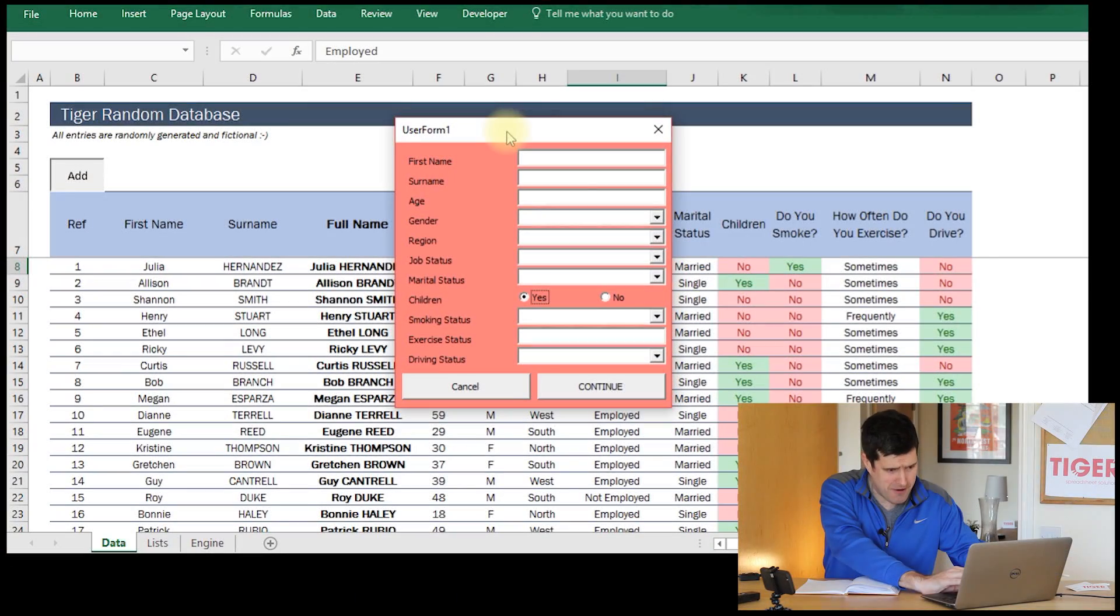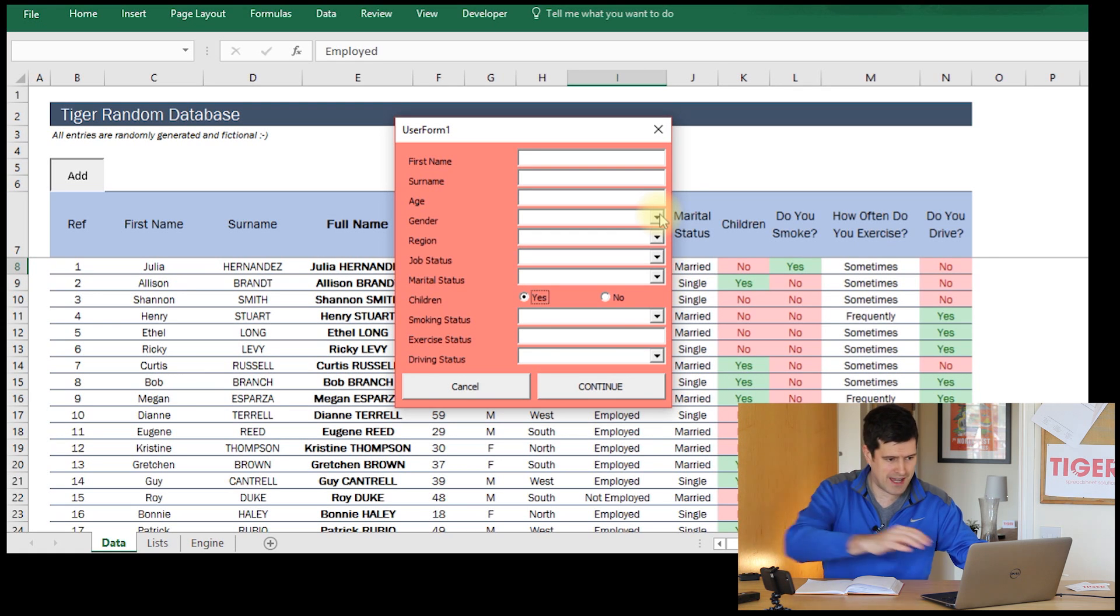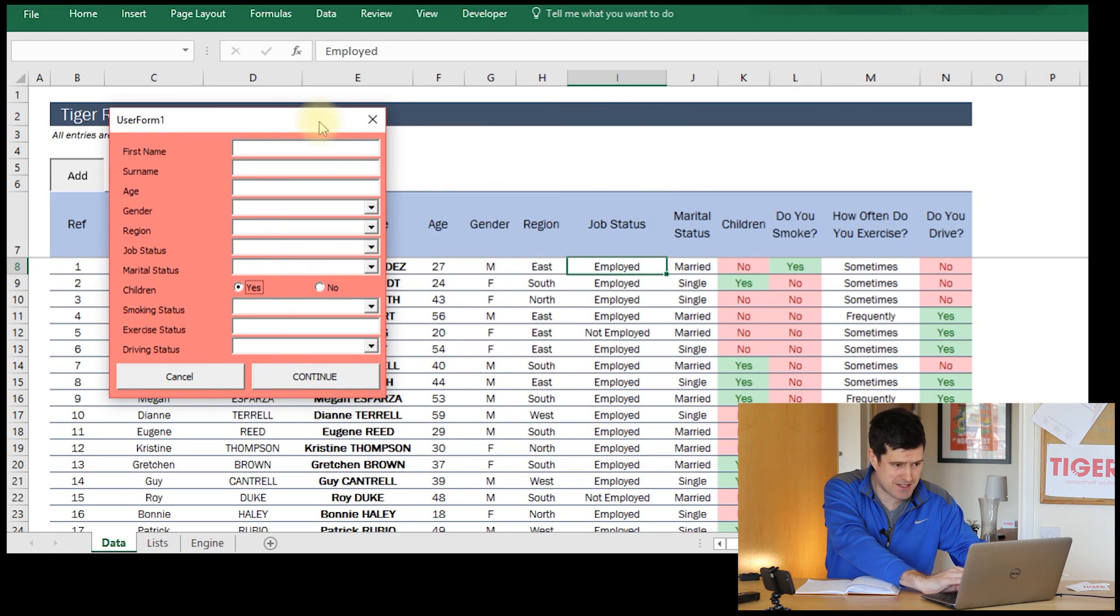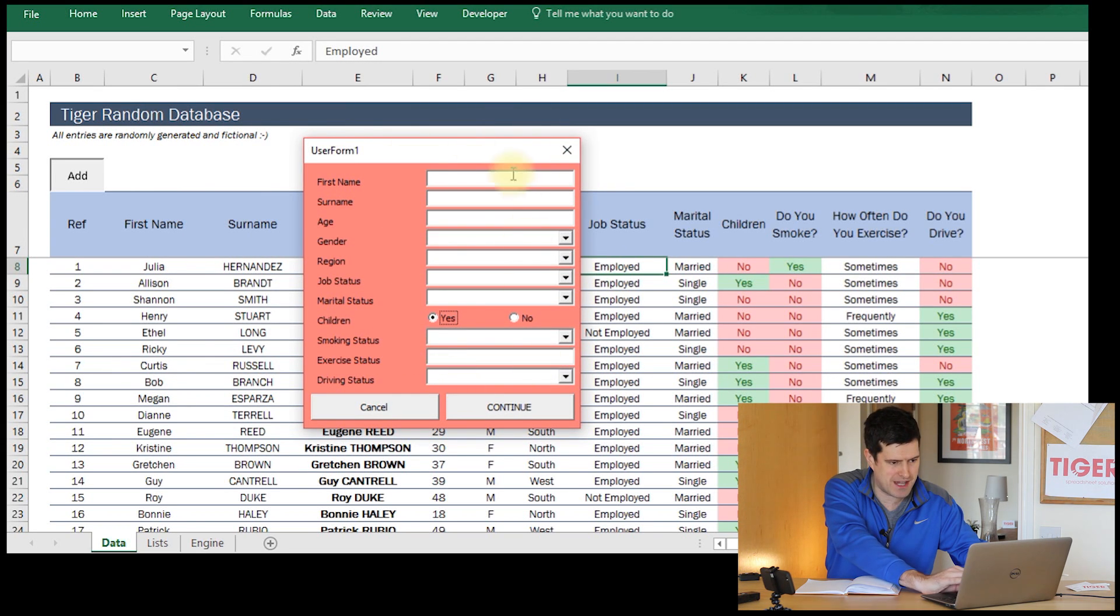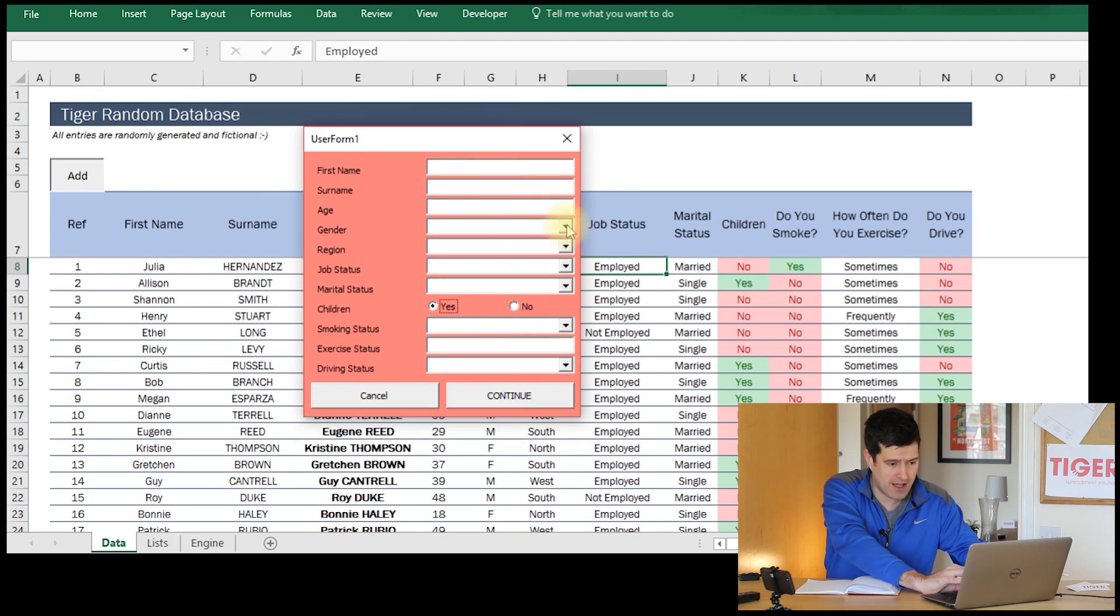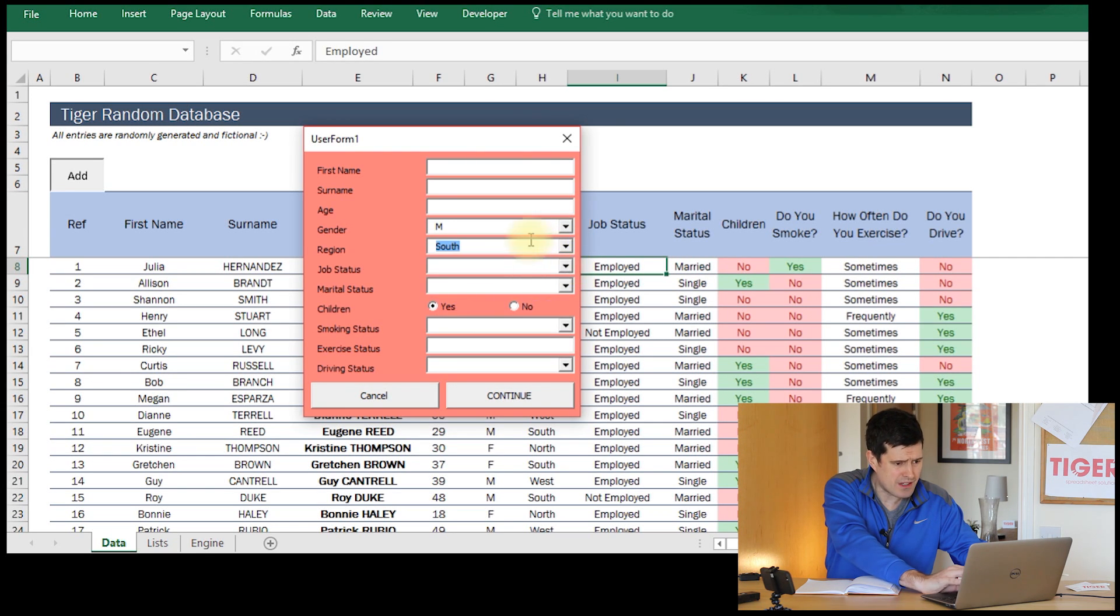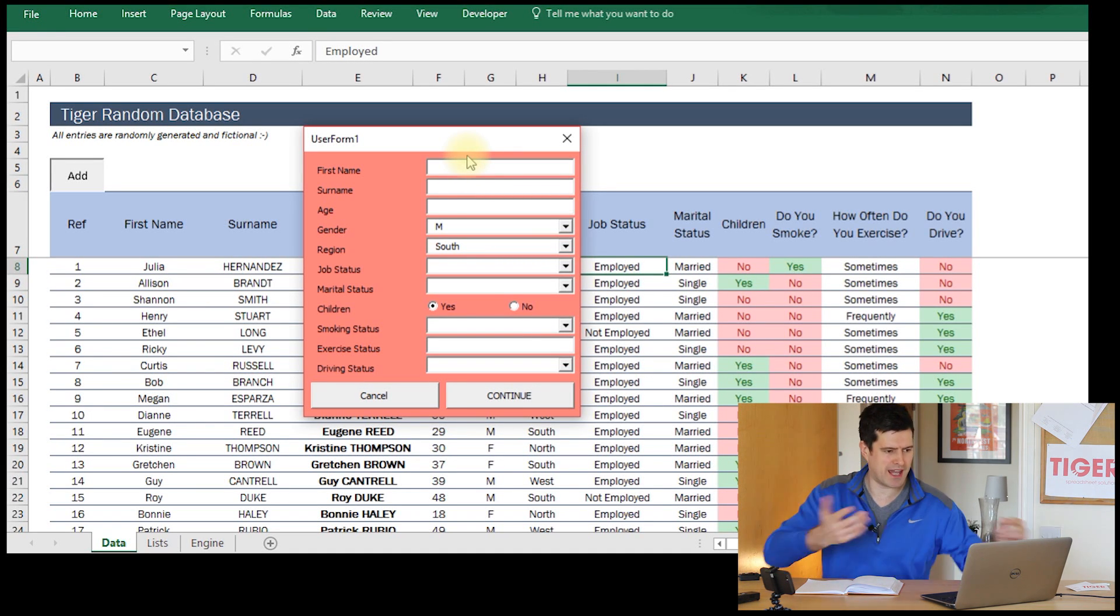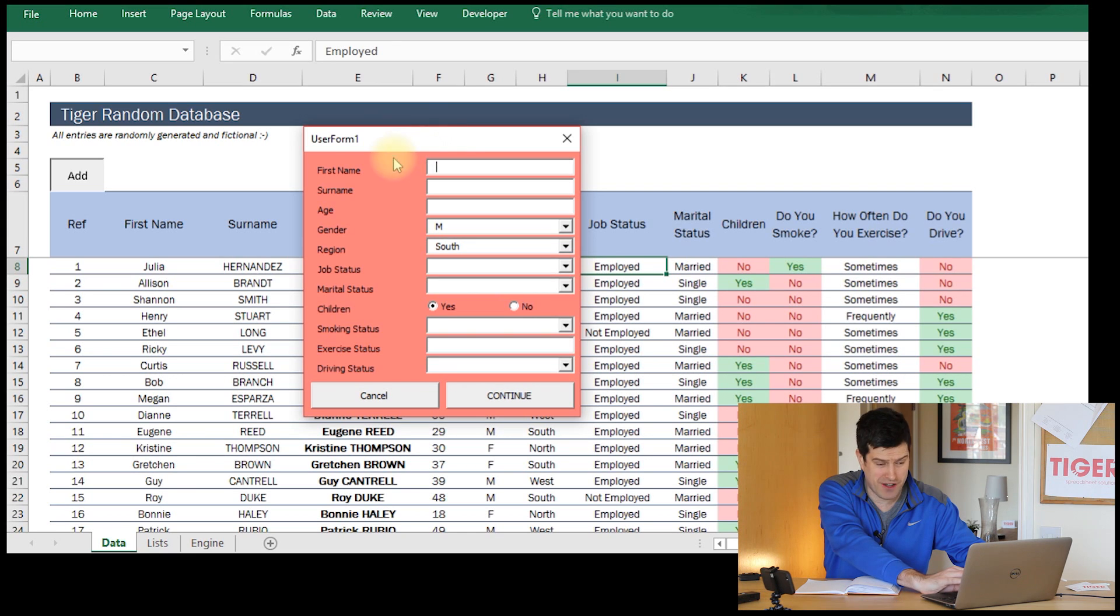Let's get into the spreadsheet. So since the previous video, I've built up the user form. I've got all the controls in there. You can see for every column in the database, or at least most of the columns in the database, we're collecting some information via the user form. I've configured all of the combo boxes as well. So this is looking pretty good, but there's a few things we need to do in order to get this working as efficiently as possible.